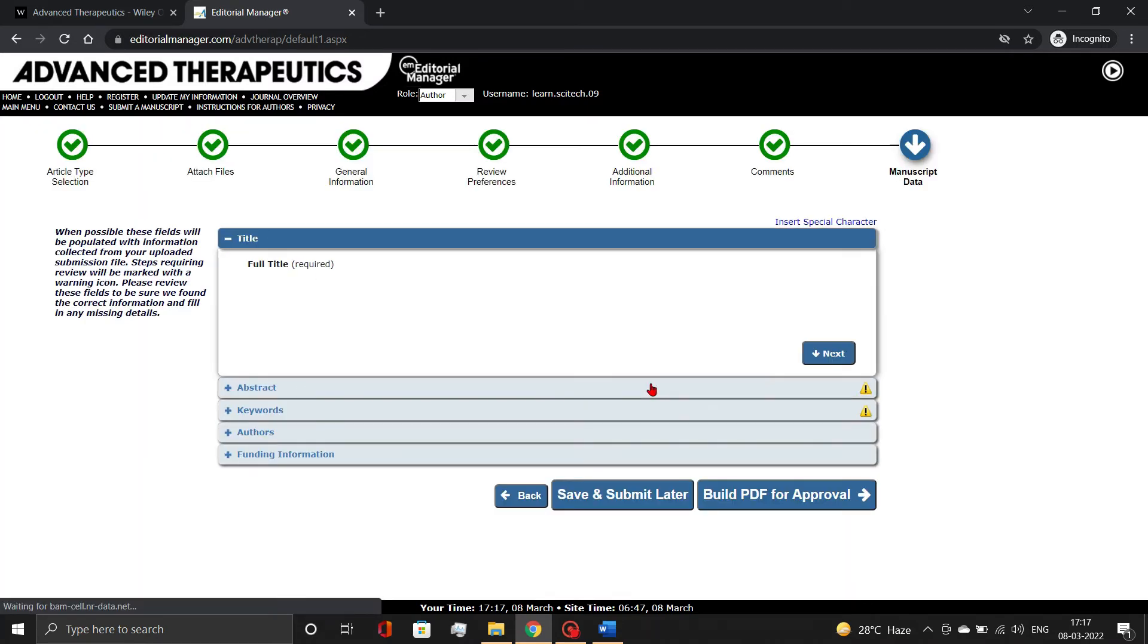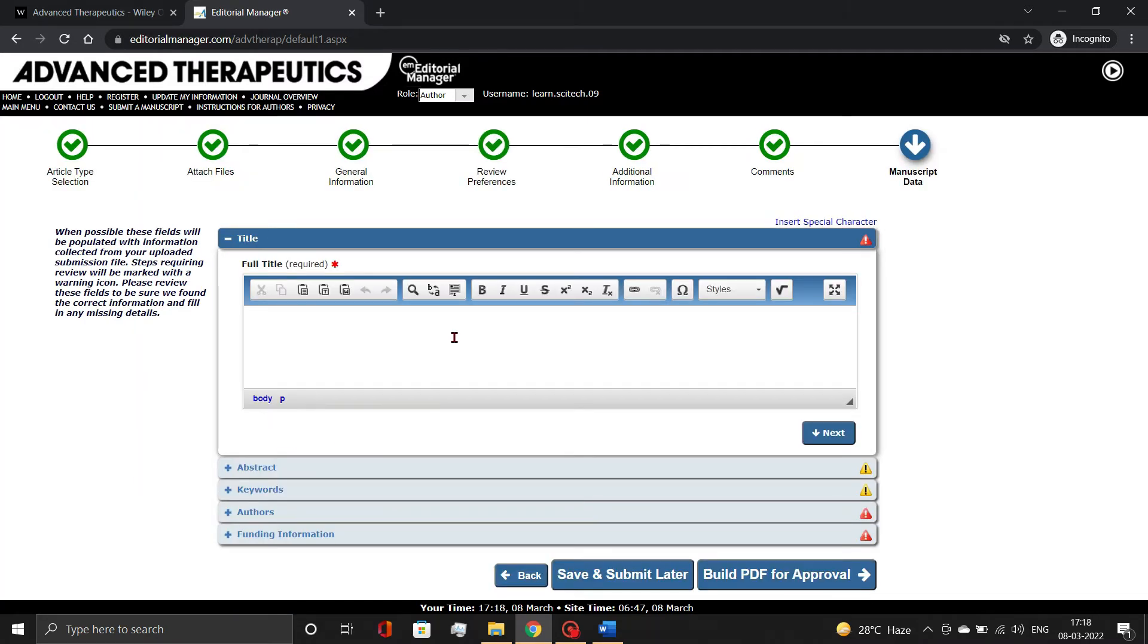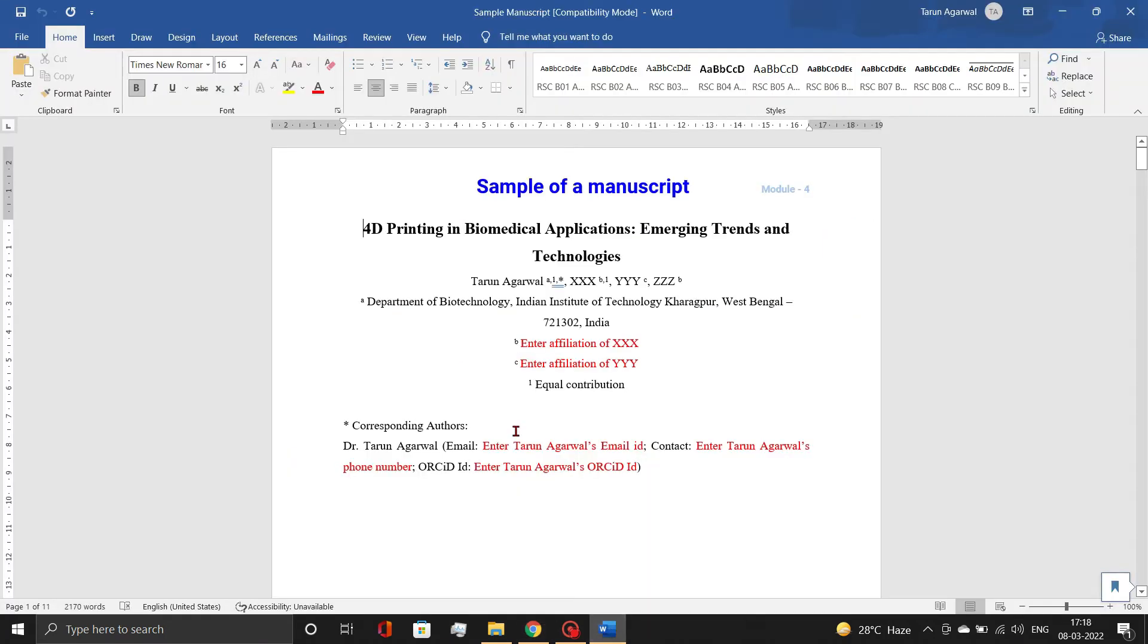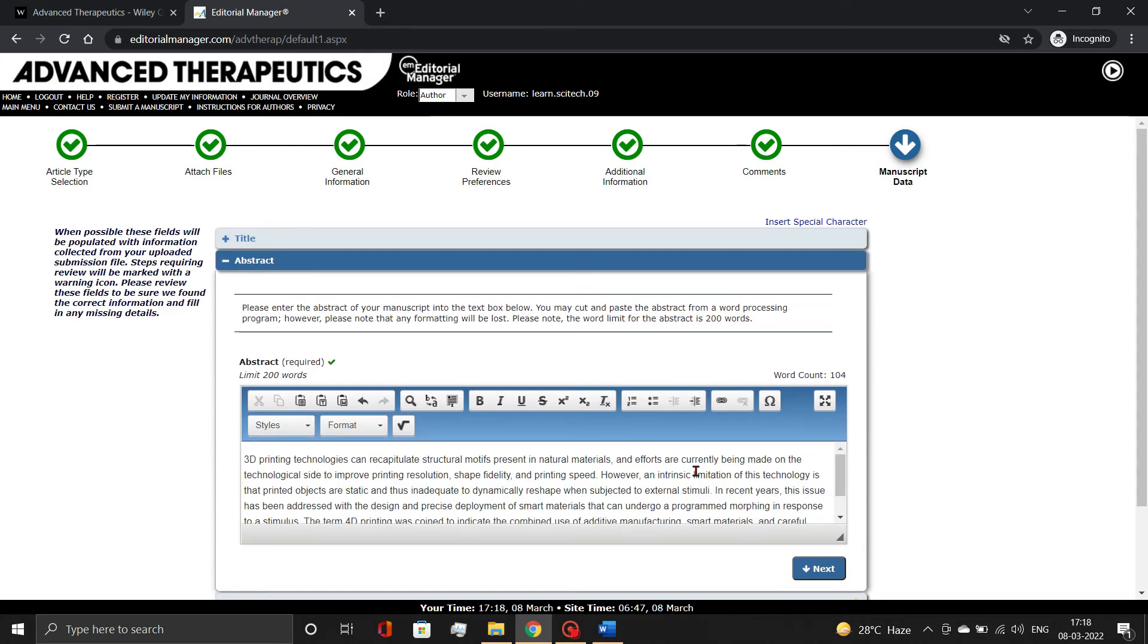On the last page, you need to add manuscript details, including title, abstract, keywords, author and funding information. Although Wiley Editorial Manager automatically retrieves most of the information from the uploaded manuscript, editing and adding additional information may be necessary, as demonstrated.